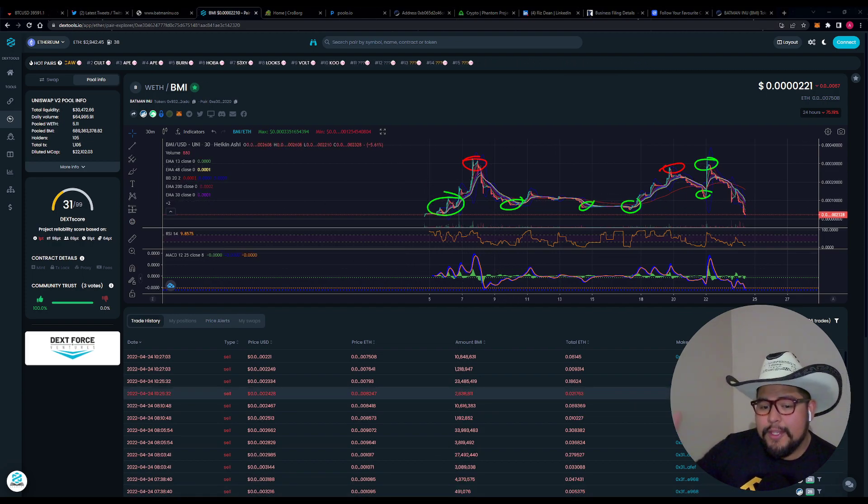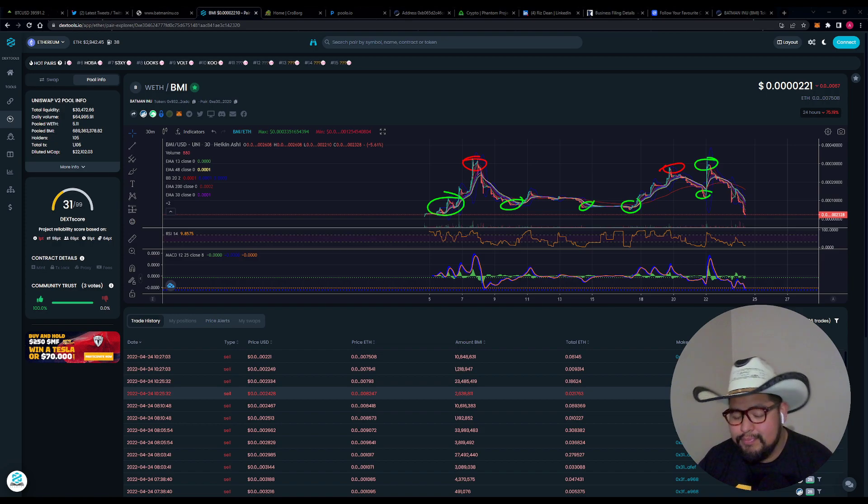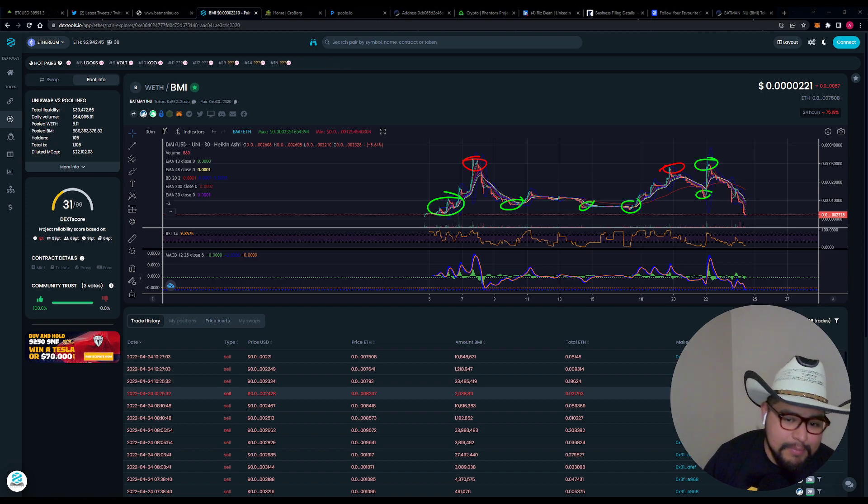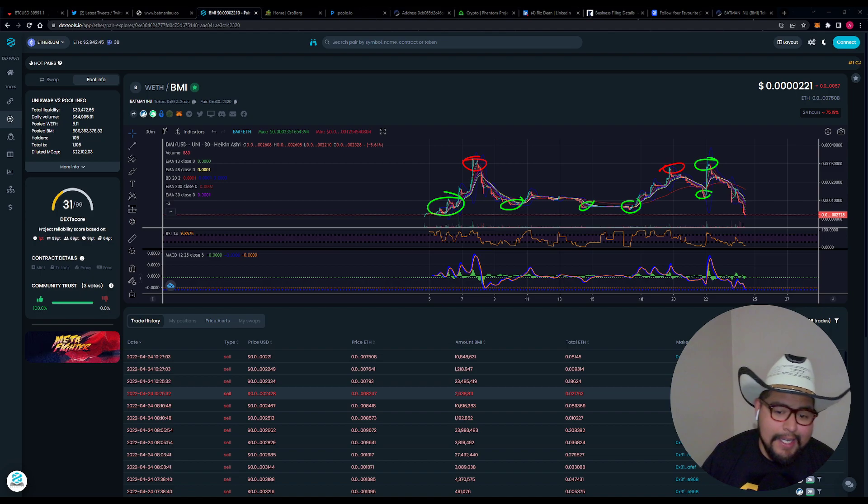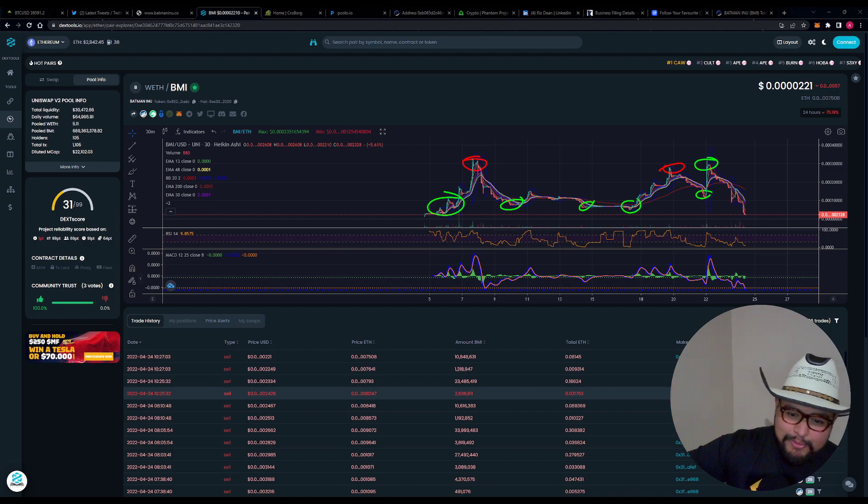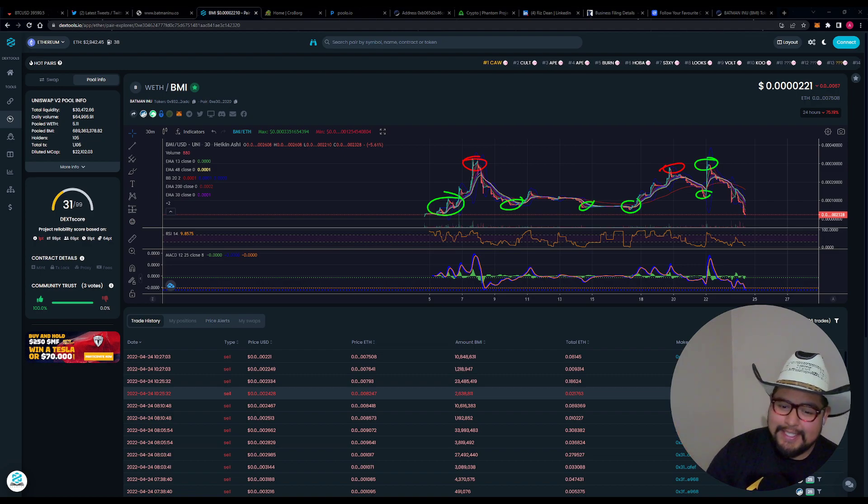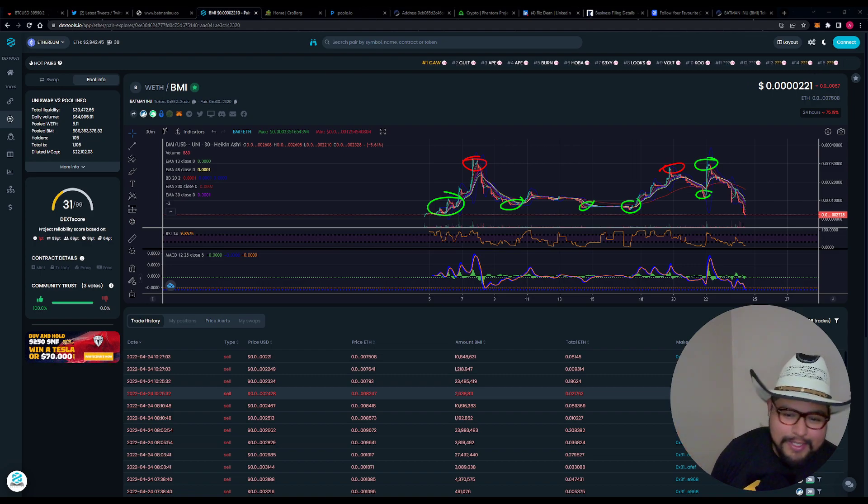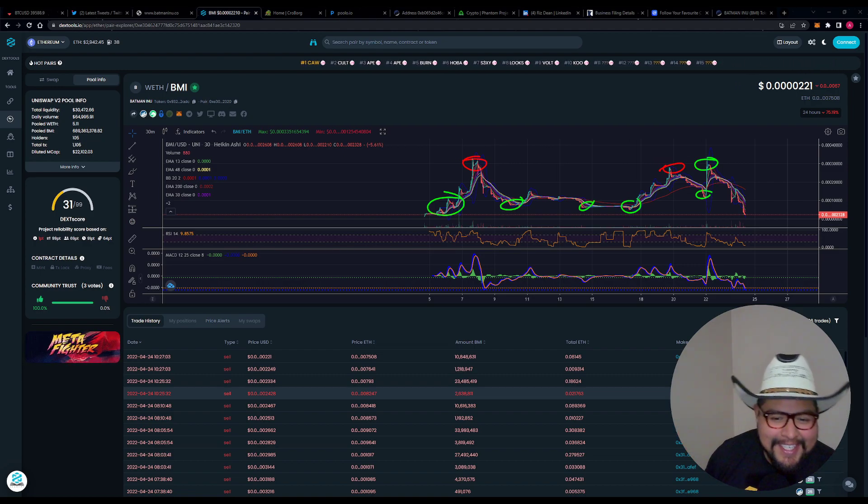We had fun with it, though. It was a fun stream. I made some money. Hope all my viewers made some money. From what I know and gather, they did. But that's pretty much all I have to talk about on this one, man. Batman Eno, unfortunately, looks like a rug, smells like a rug, and it feels like a rug.